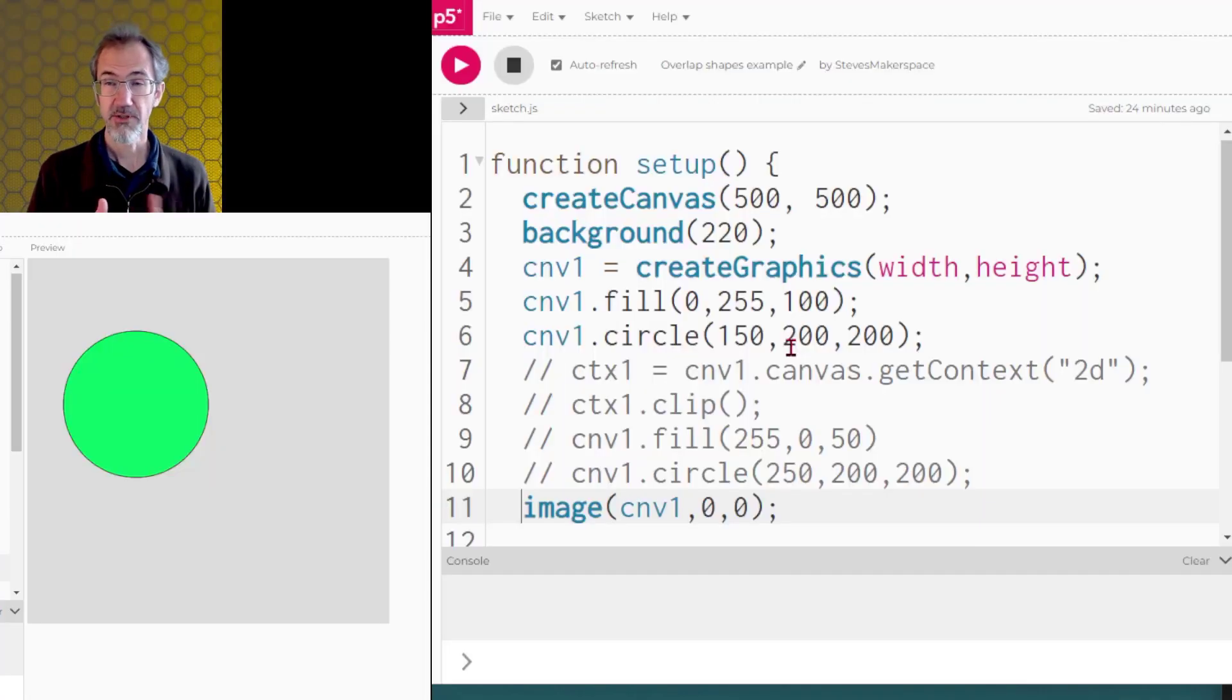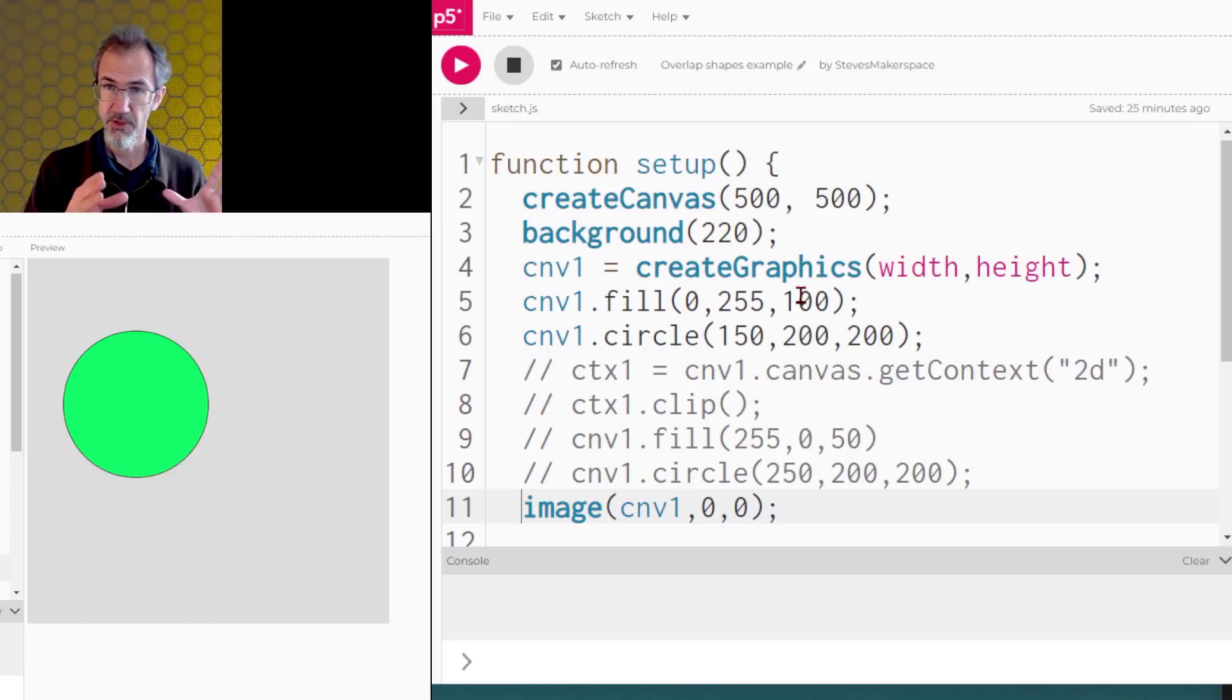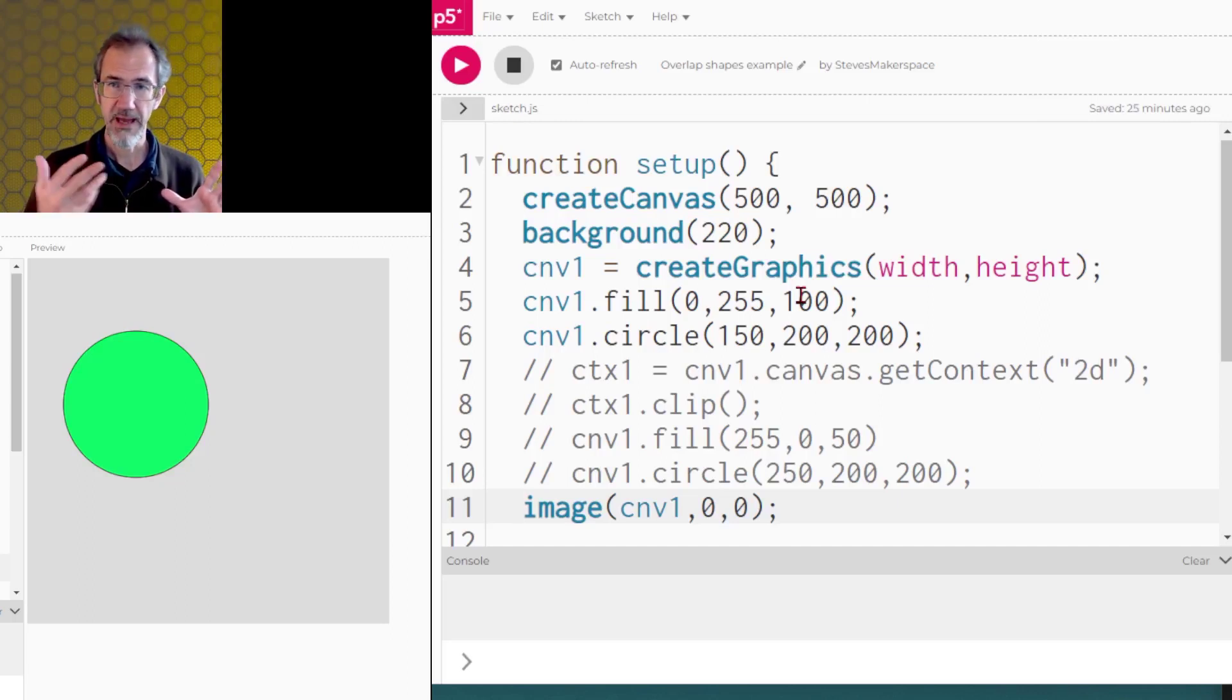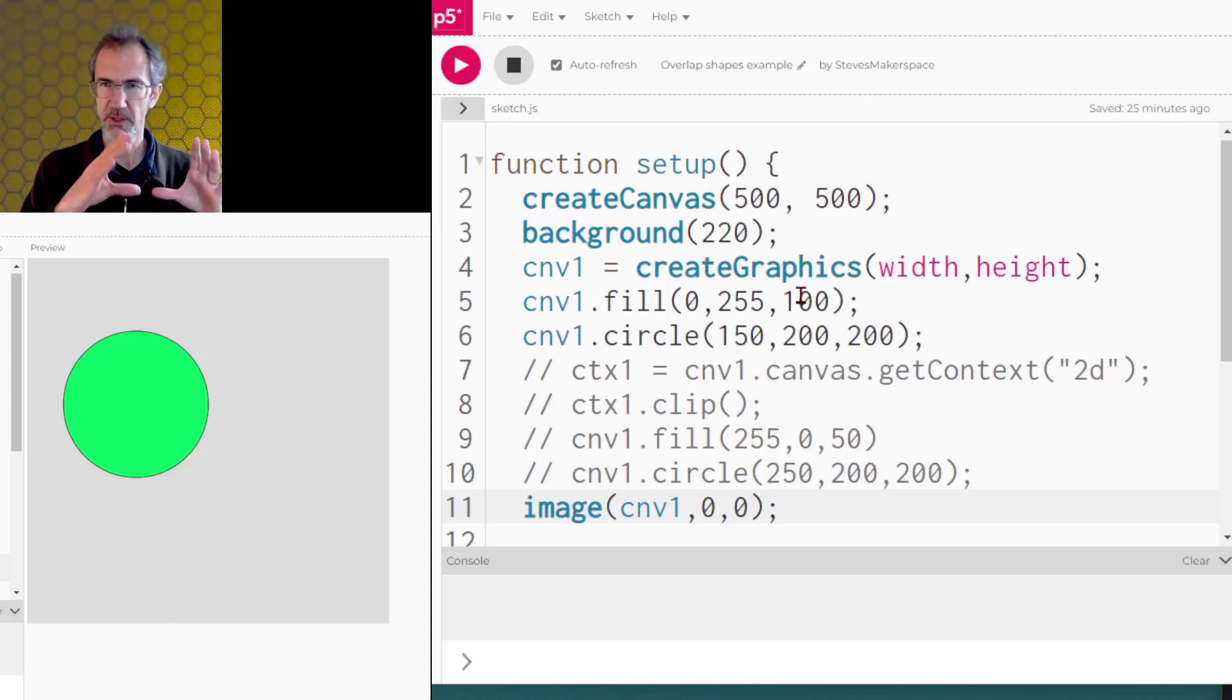I've talked on the channel before about using the clip function, but I'll go over it briefly. With the clip function you create a shape, you call the clip function, and then whatever you do after calling the clip function is going to happen within that shape, but not outside of the shape.